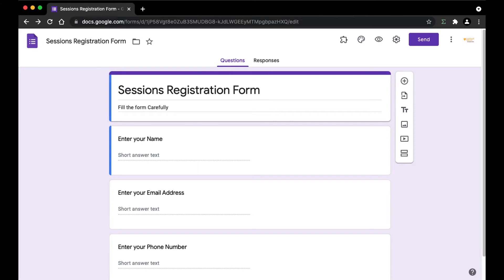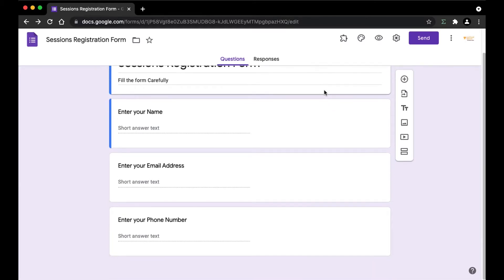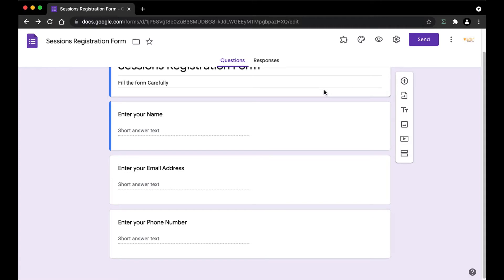The form that we're going to be using in this video is a simple registration form. If you prefer working with the Google Form, I will leave the link in the description. This form contains the name of the attendee, the email address, followed by the phone number.